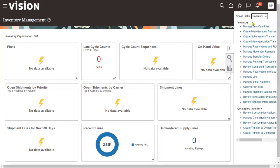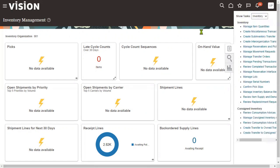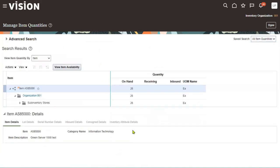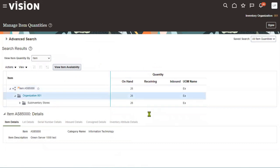Let's go back to verify the updated inventory. Go to Inventory Management > Manage Item Quantities and search for item AS85000 in organization 001. The quantity now shows 26 items — confirming that before receiving we had 20, and after receiving six more, the total is now 26.